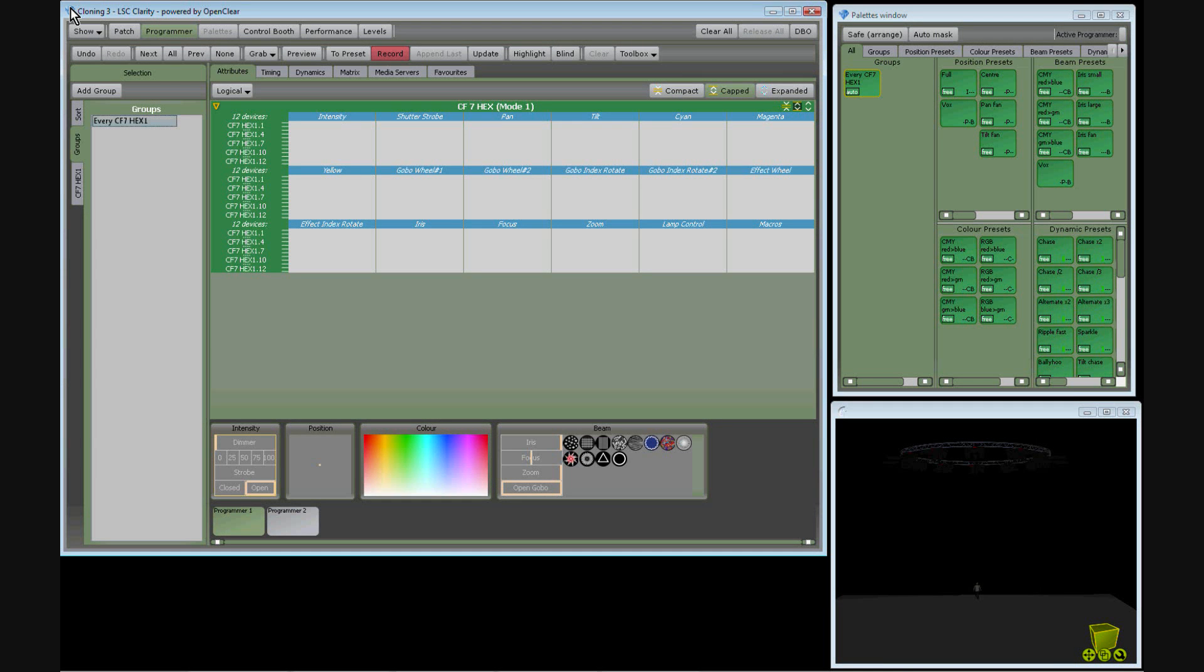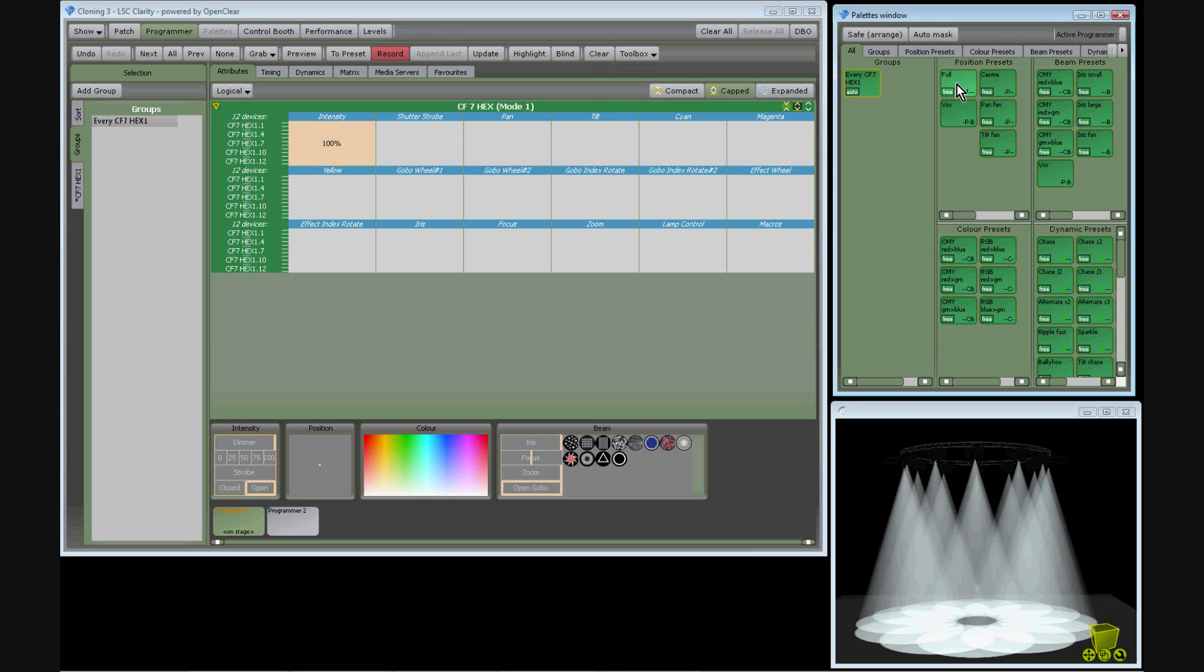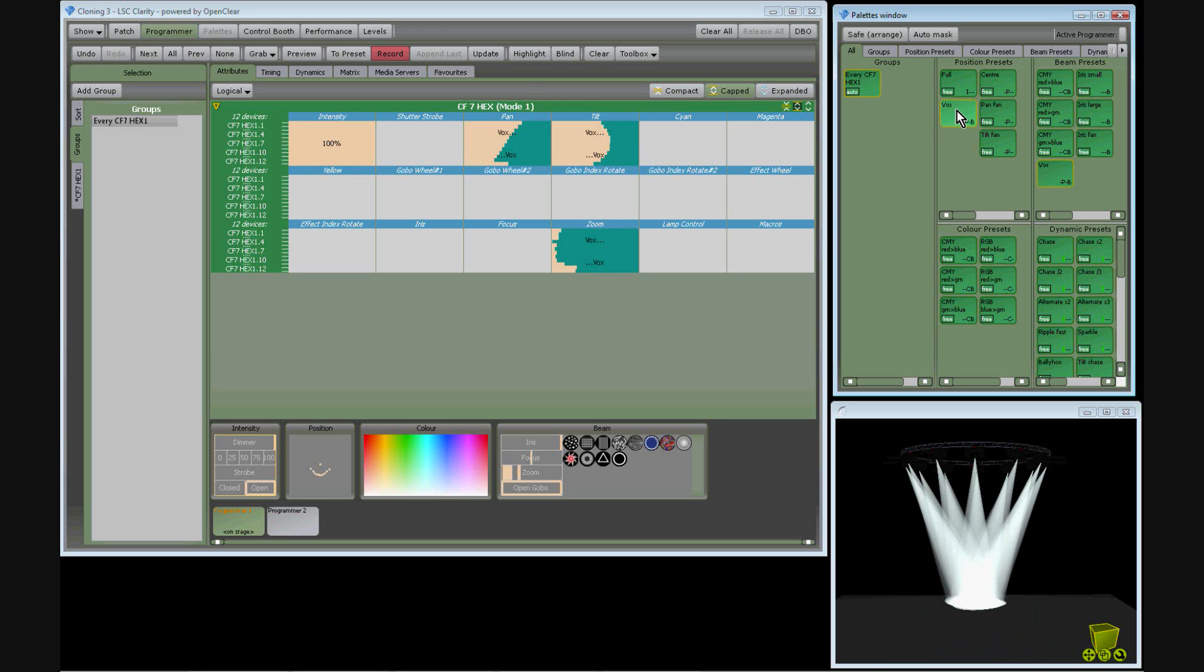Here is a simple show we have programmed in Clarity using some Komar CF7 fixtures. It contains a number of presets including dimmers at full and the lights pointing straight down, the lights aimed towards this actor and zoomed in.